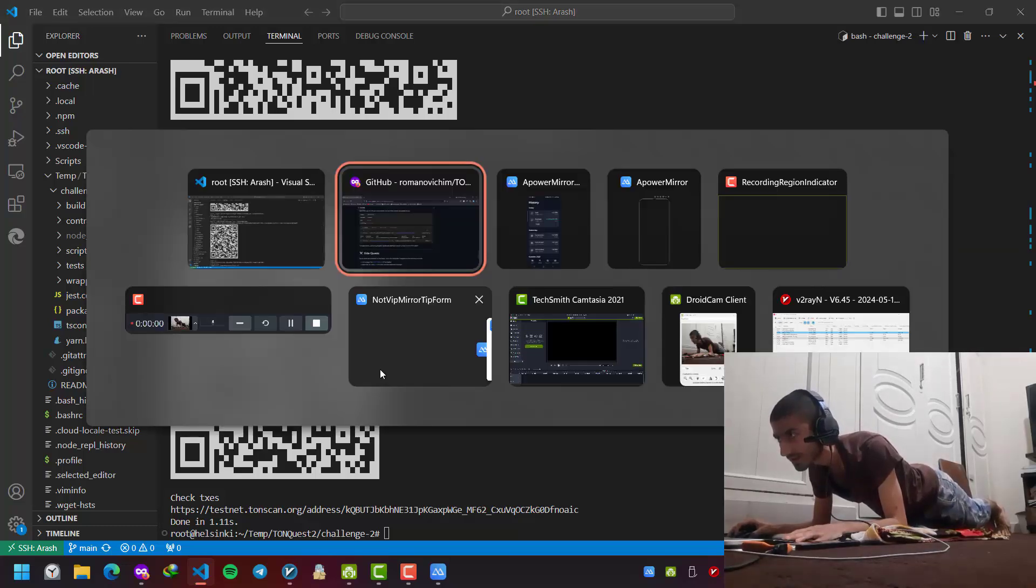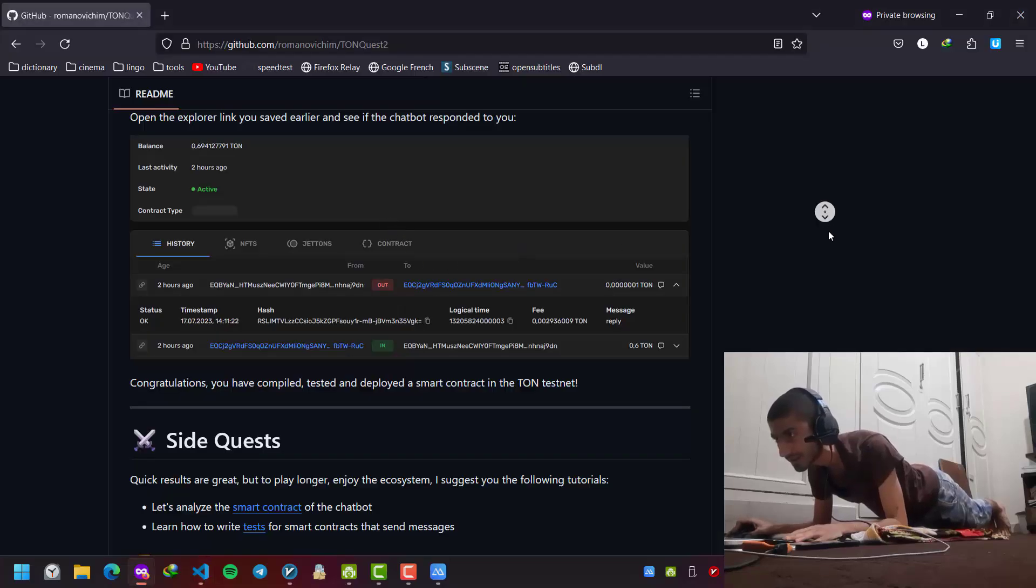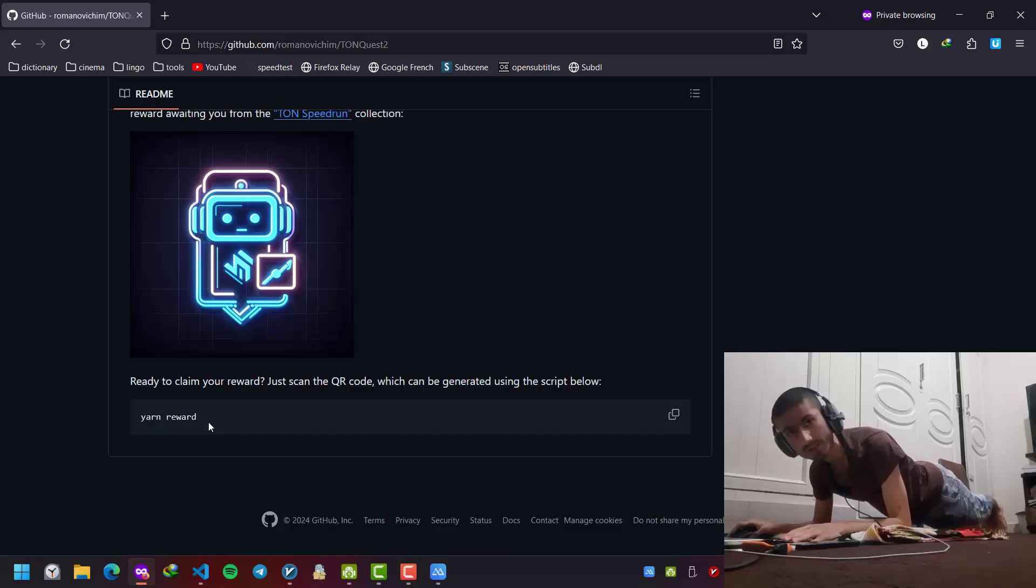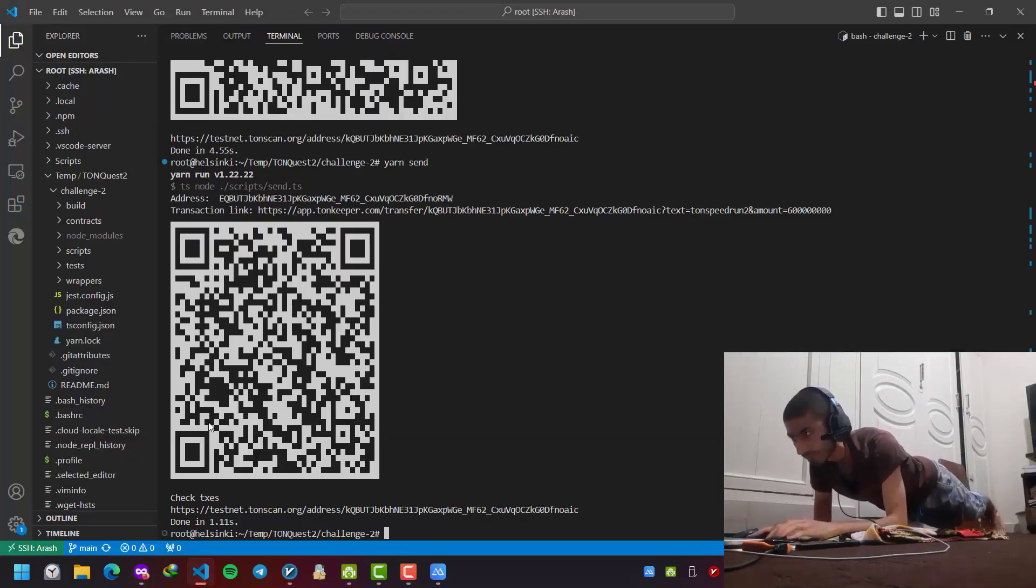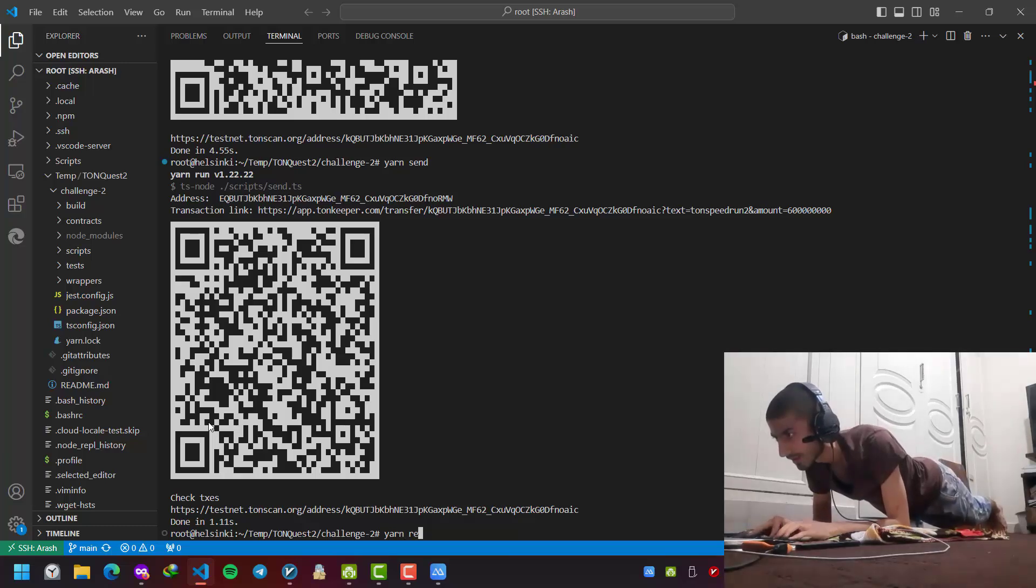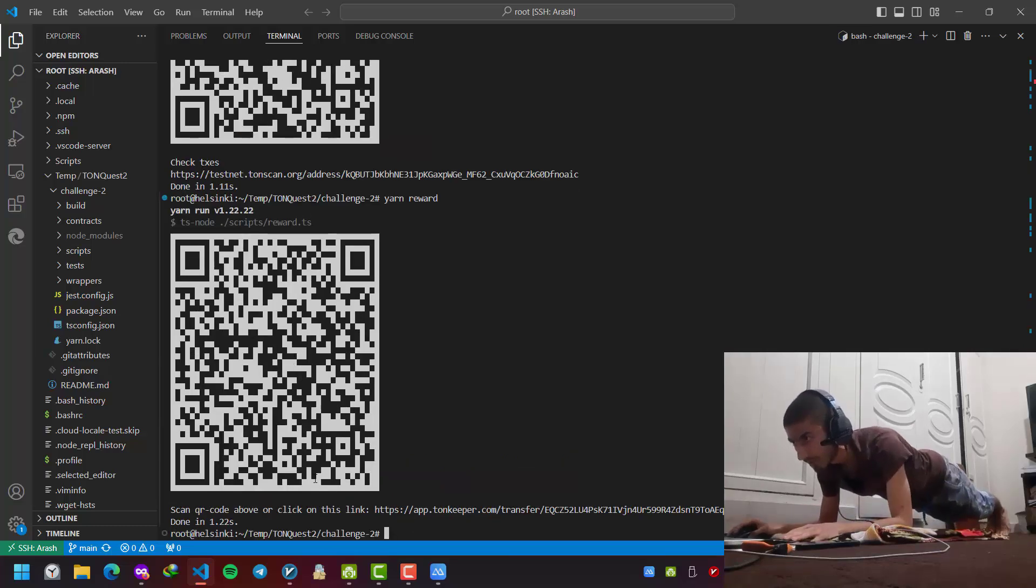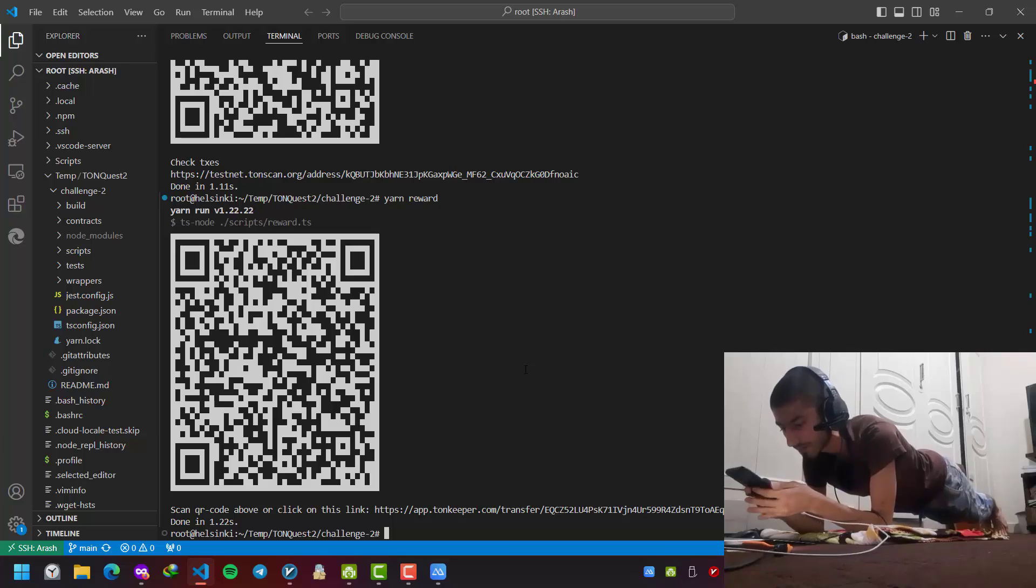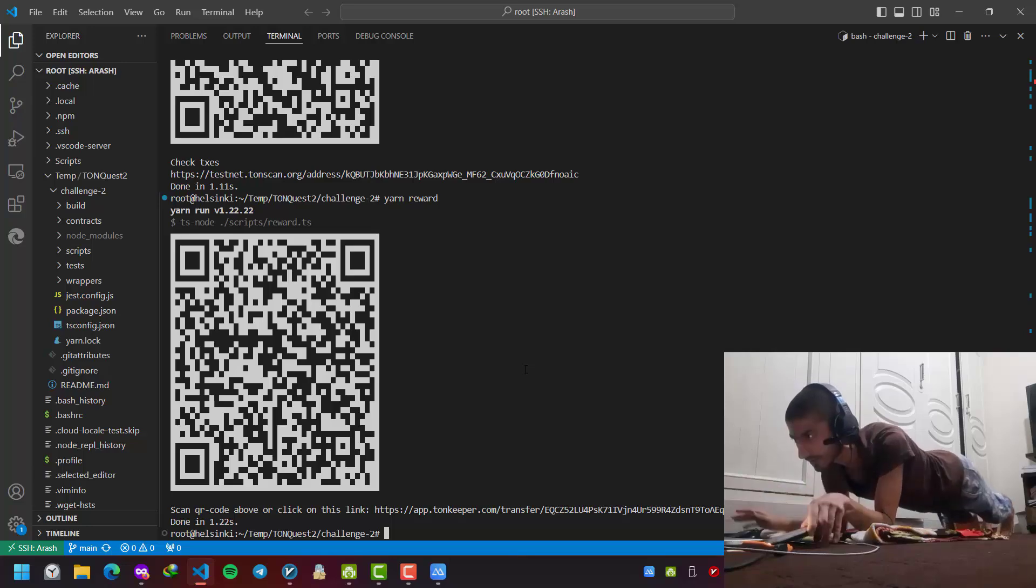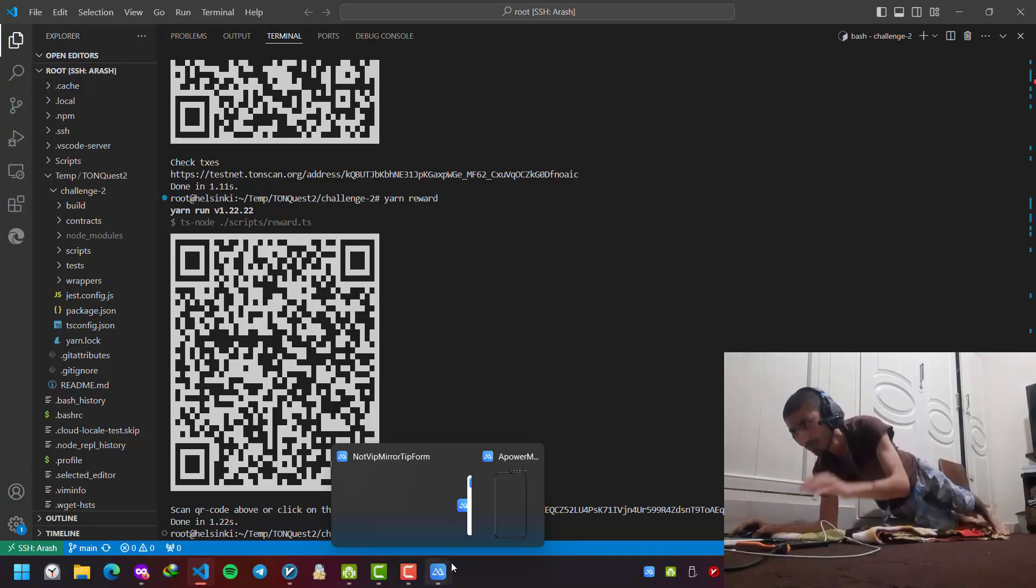And as a side quest, we have yarn reward to get some NFT for ourselves. Let's get the NFT too. I scan it again with my phone.